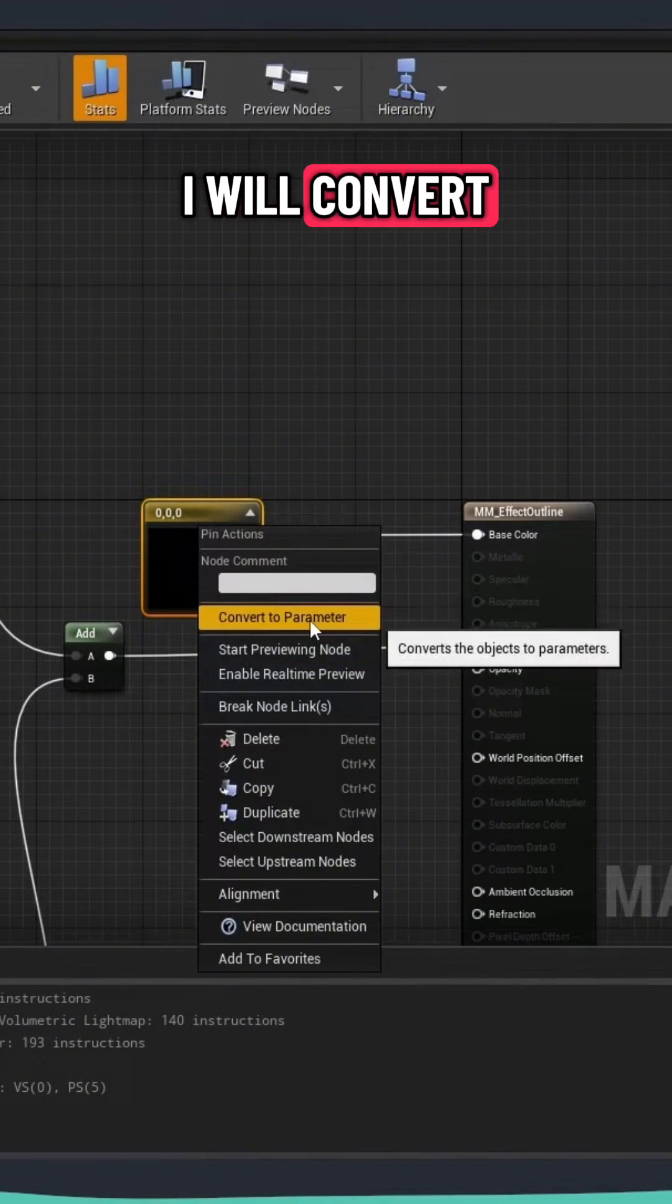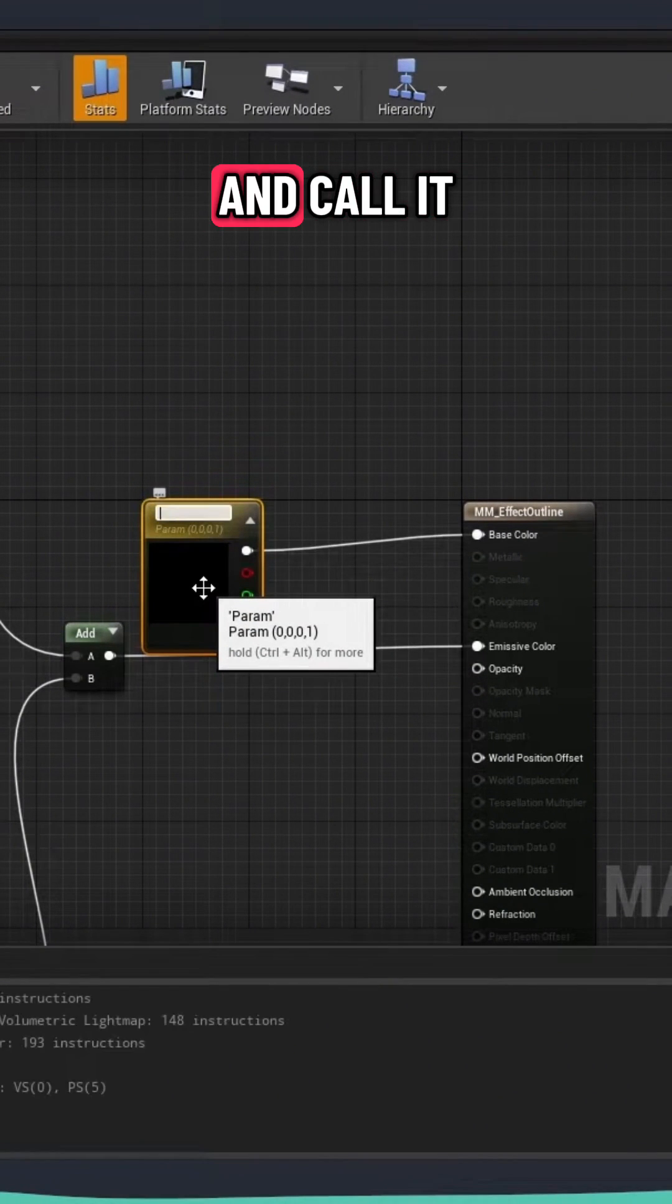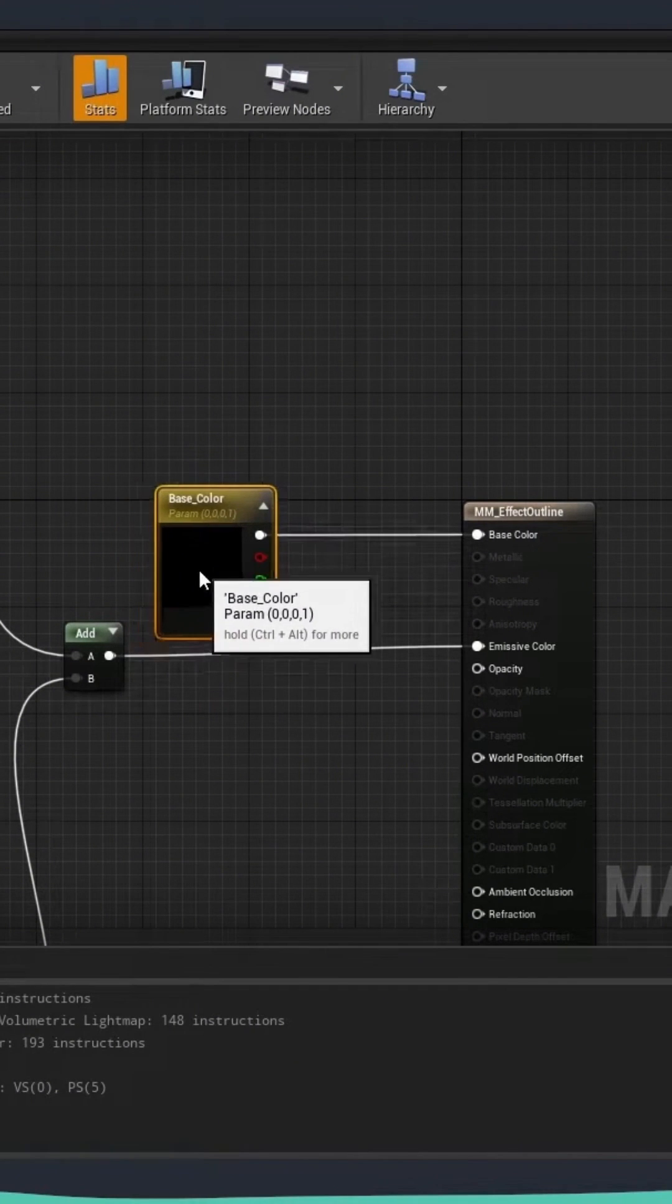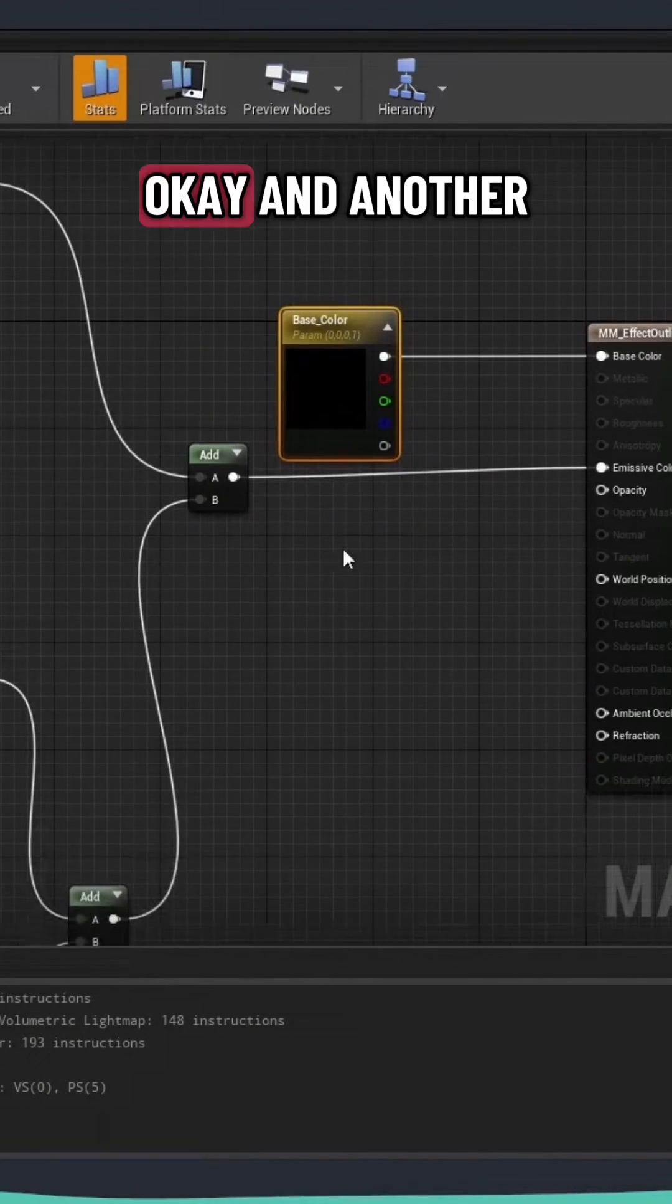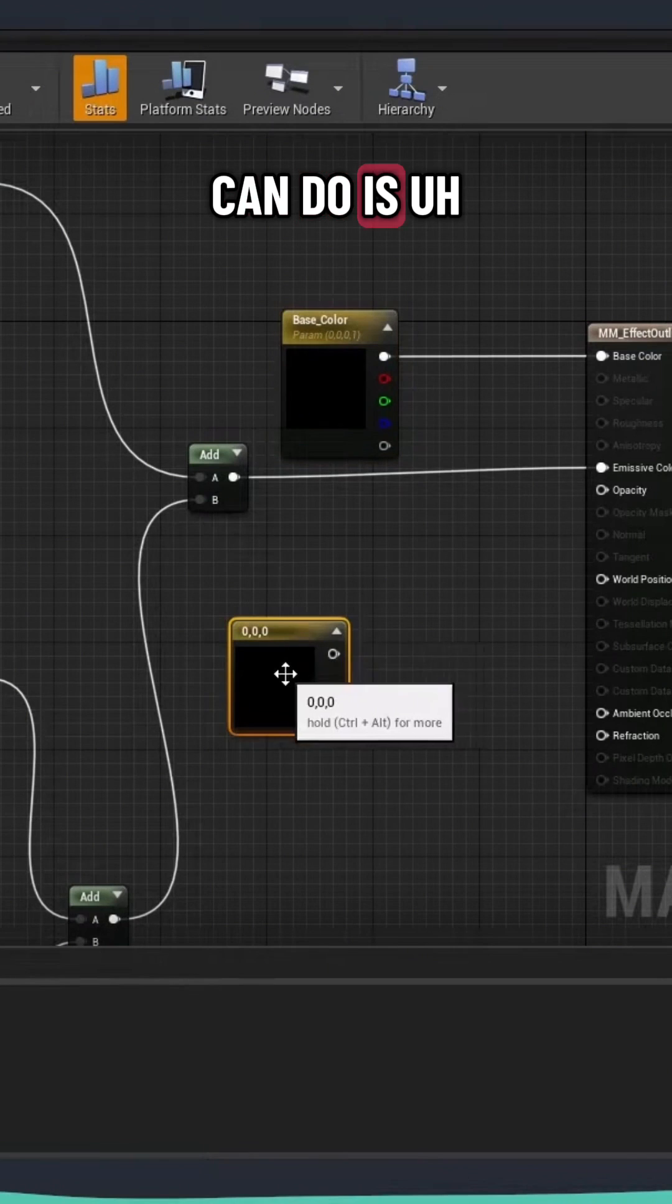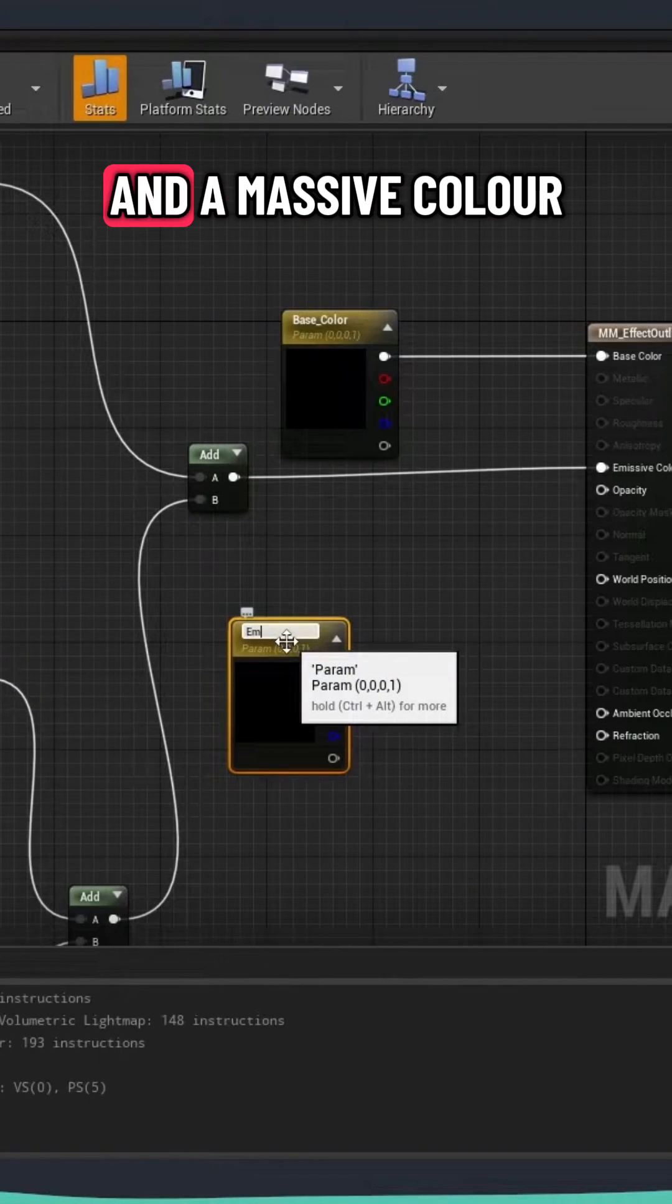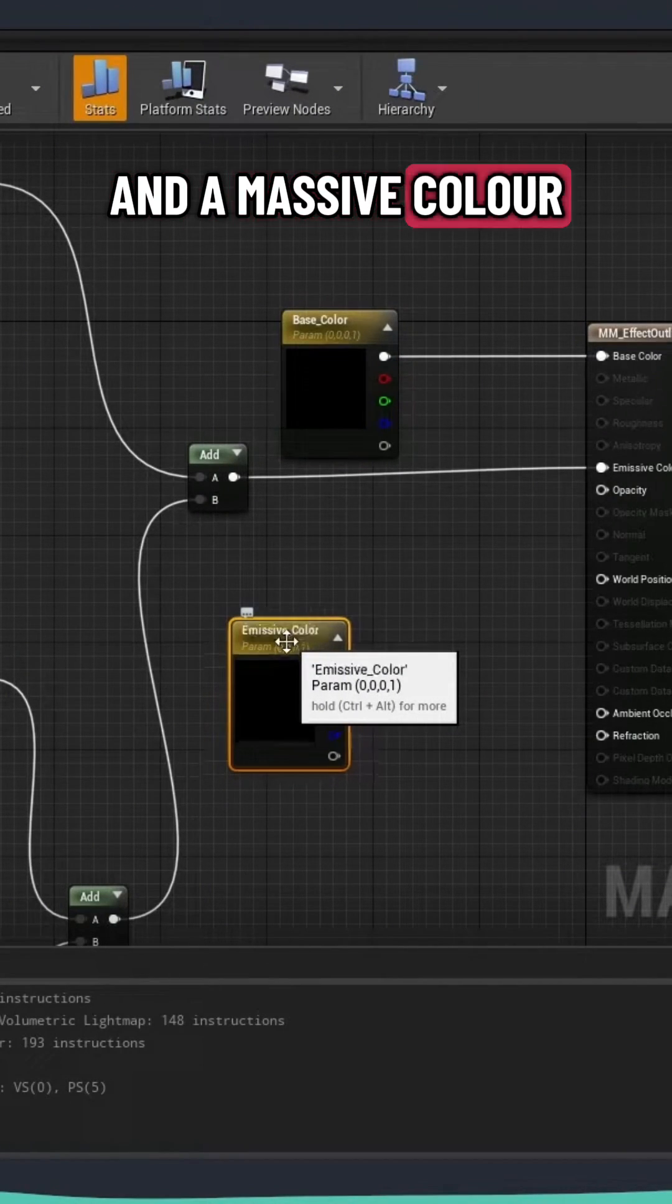I will convert this into parameter and call it base color. And another thing that we can do is we're going to take one more thing and emissive color.